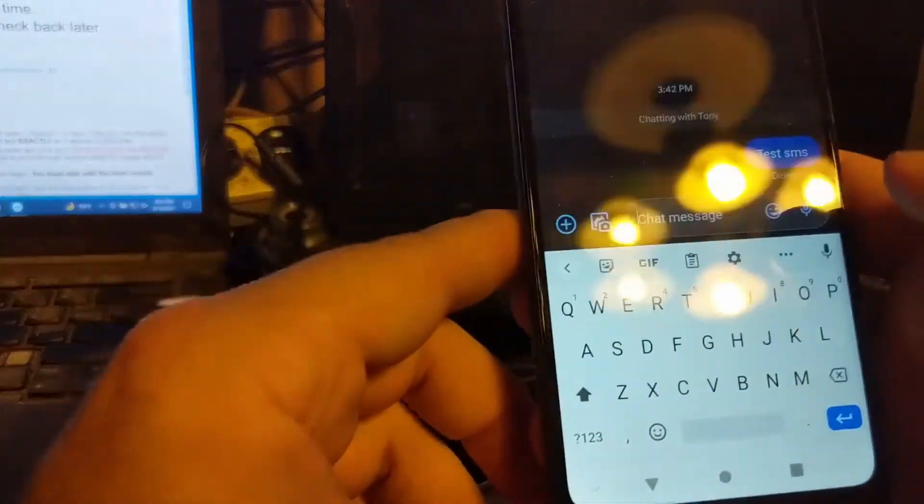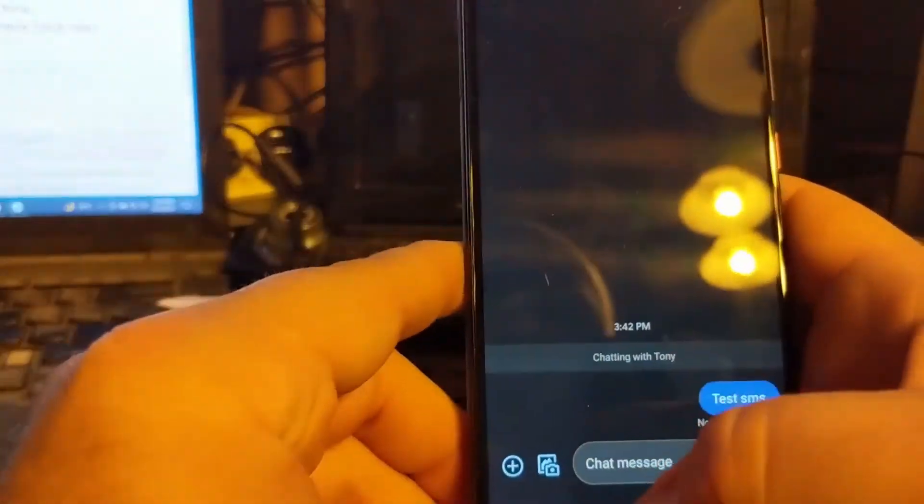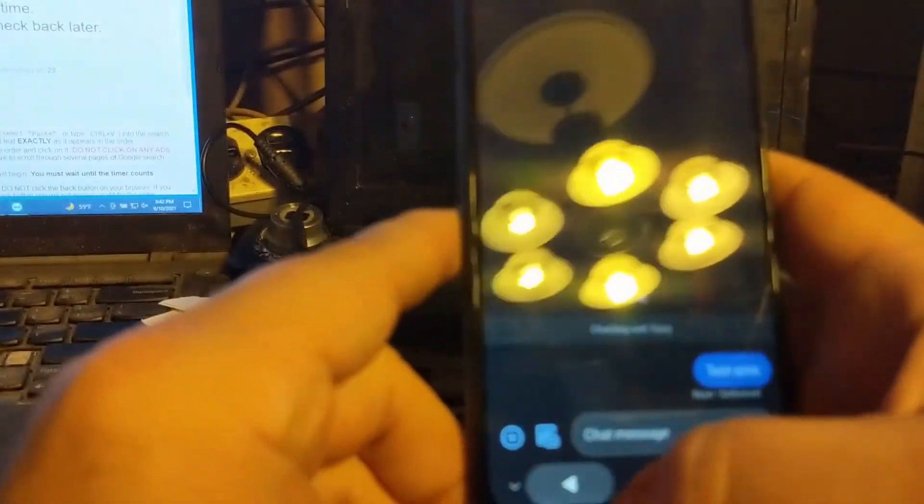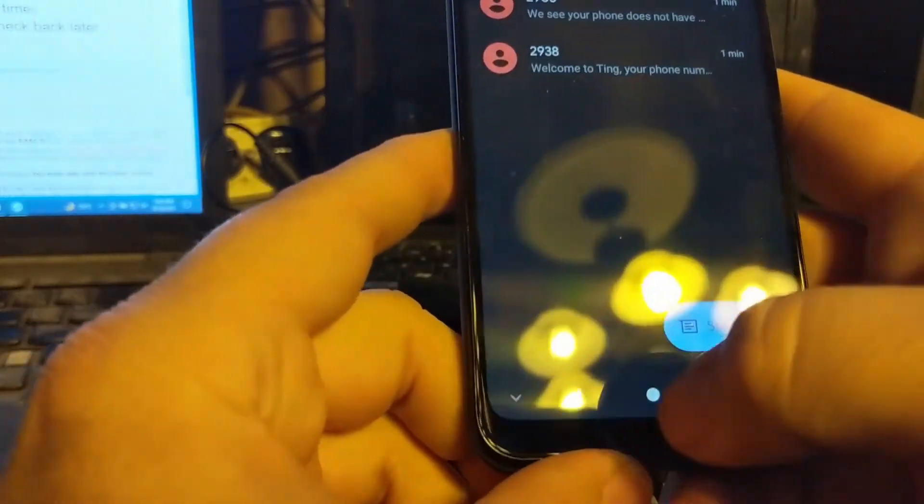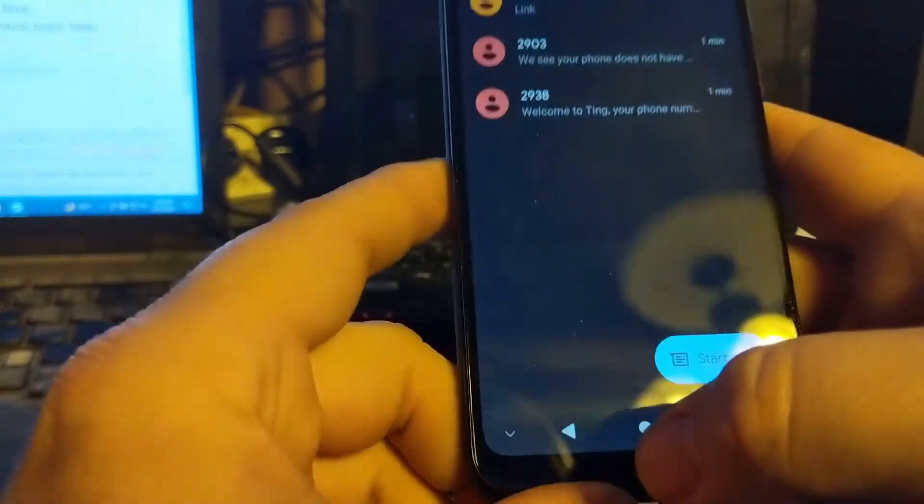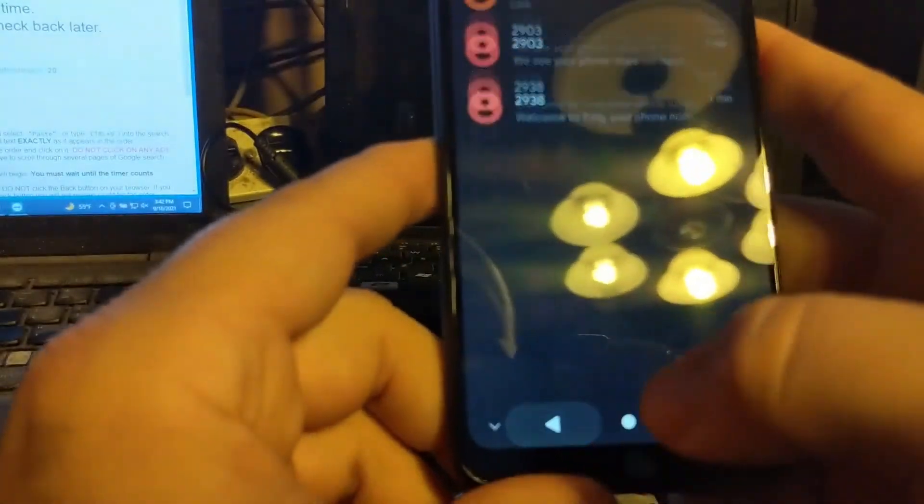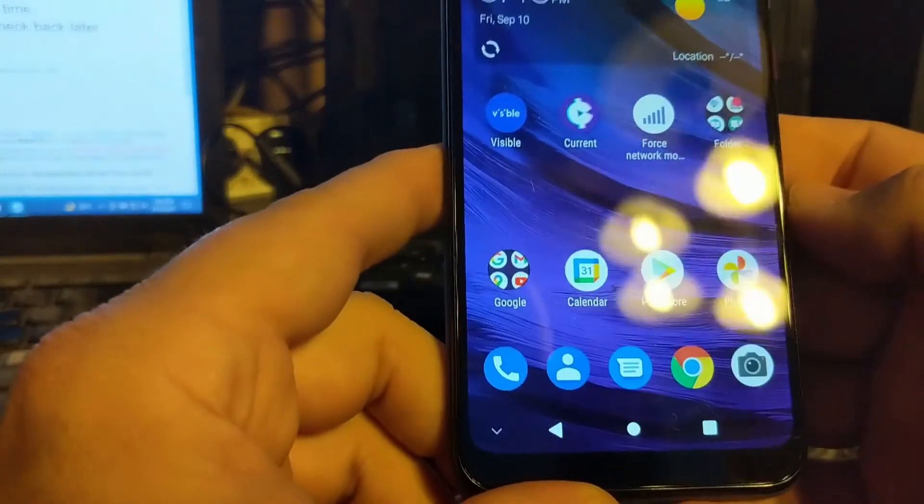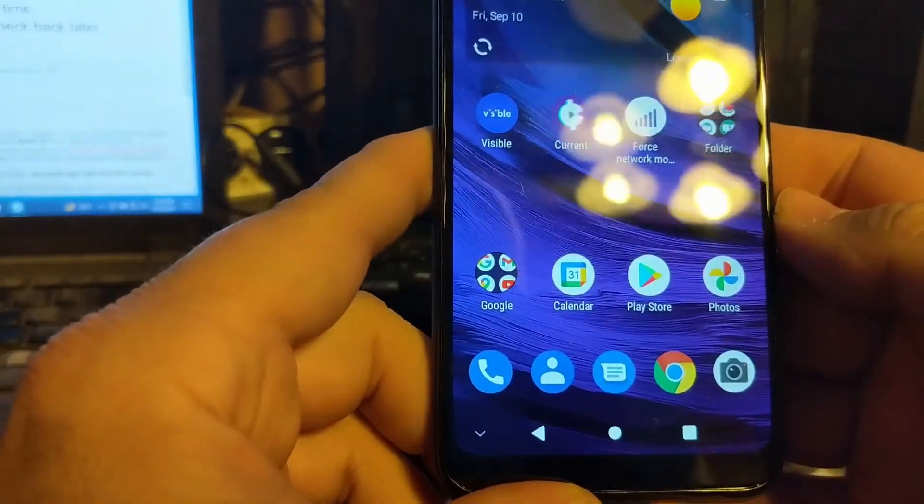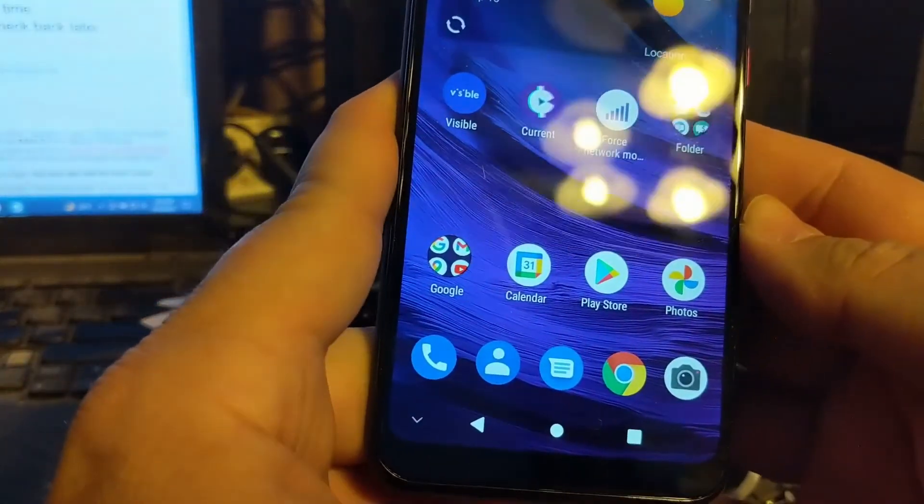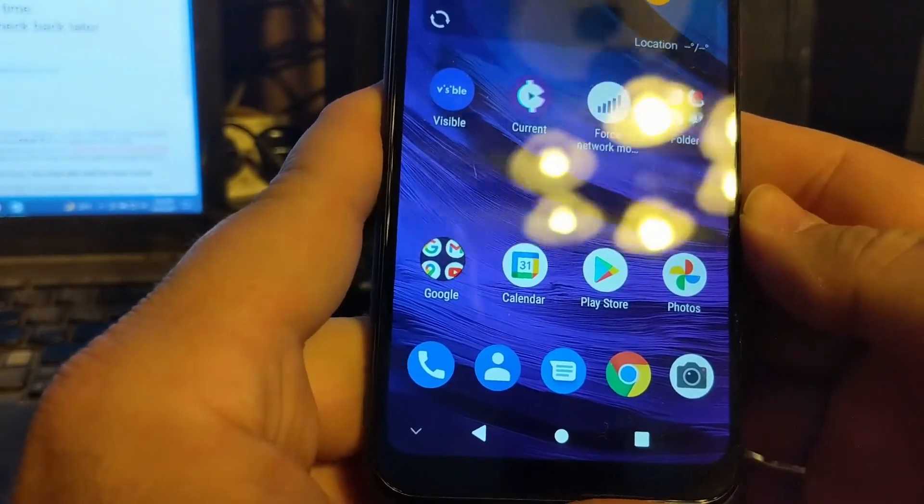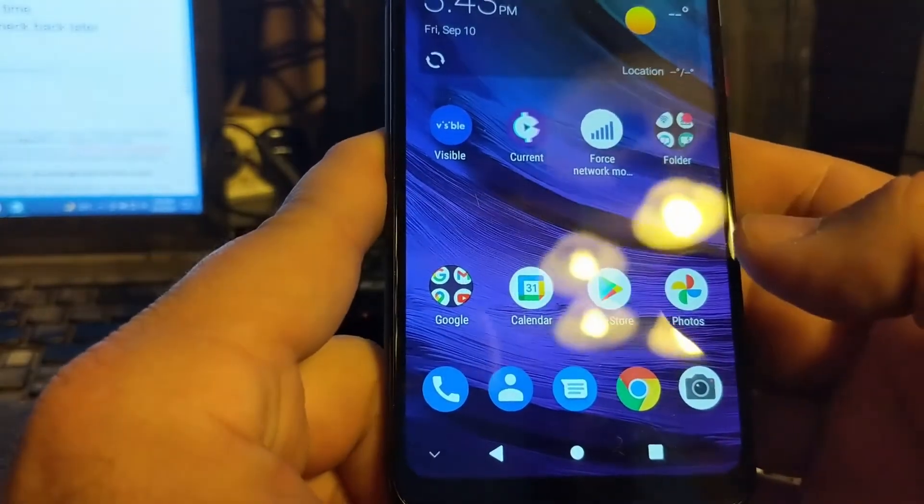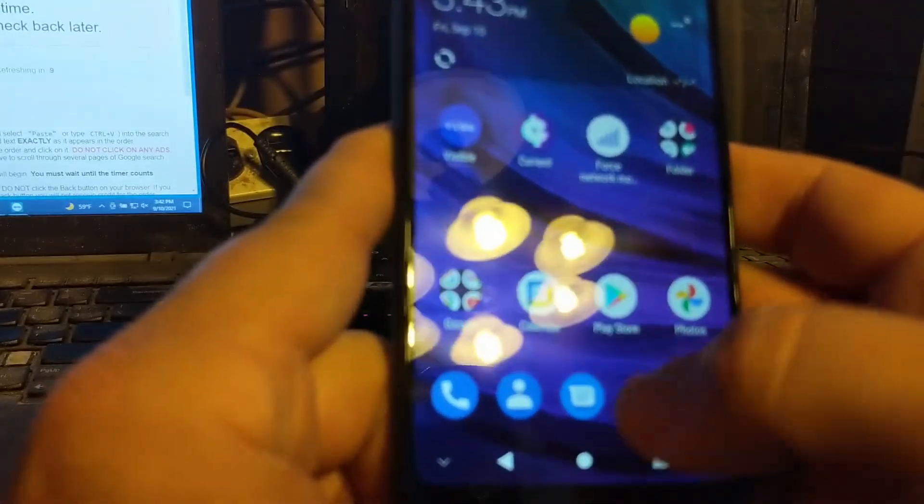So that's all I had to do to get SMS messaging working on the ZTE Blade A7 Prime from Visible on Ting using the text messaging. I've been told they've got other APN settings to get some of the other features working. However, I didn't need that. I just need texting.